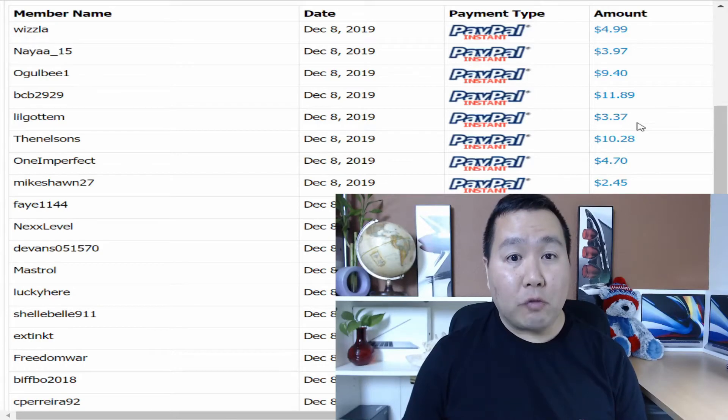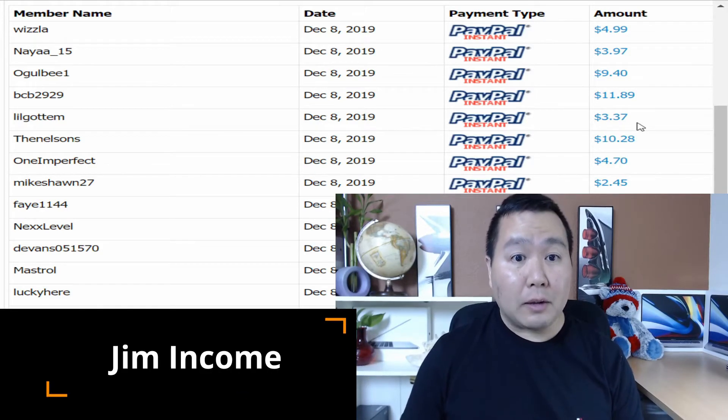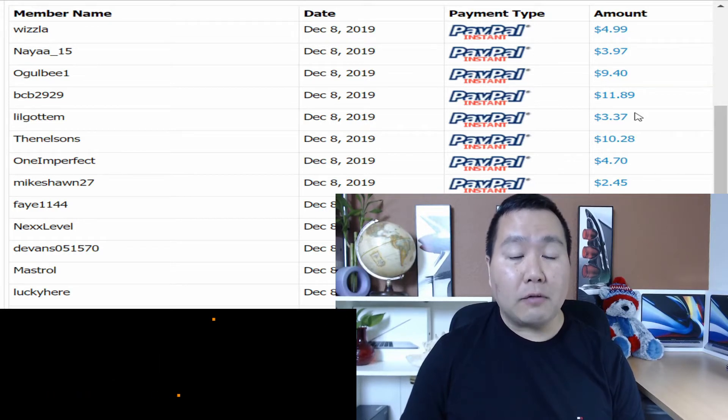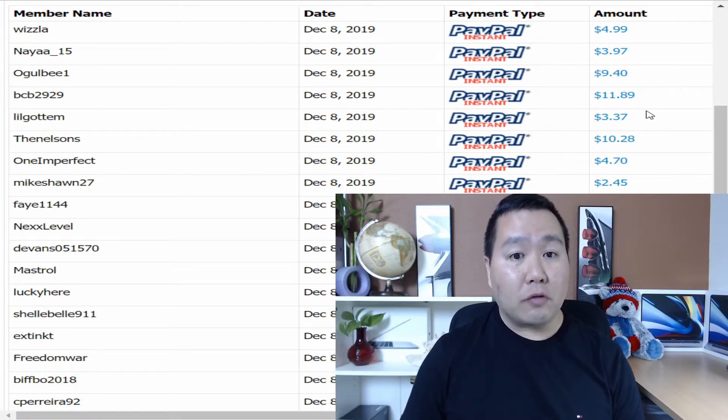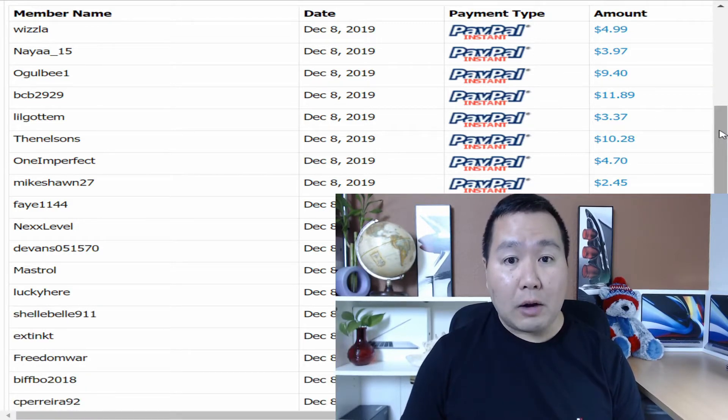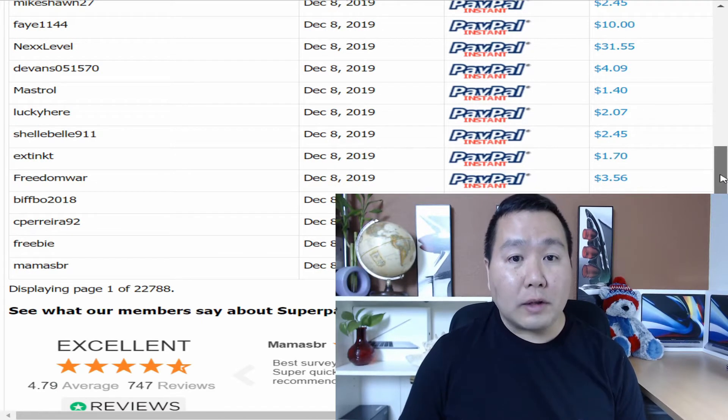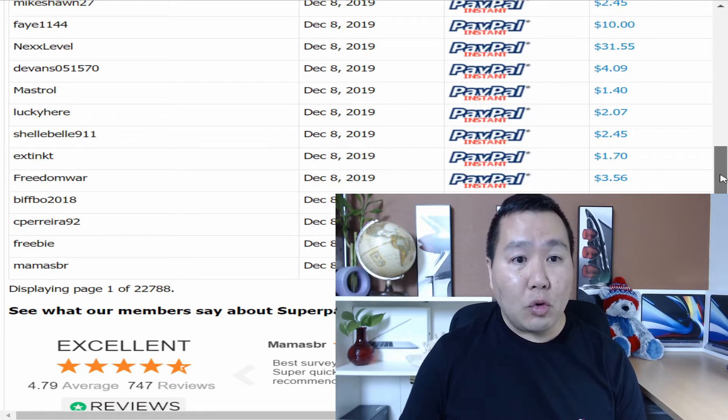December 8, PayPal $4.99. December 8, PayPal $3.97. December 8, PayPal $9.40. Wow! Look at this. December 8, PayPal $31.55. Woo!